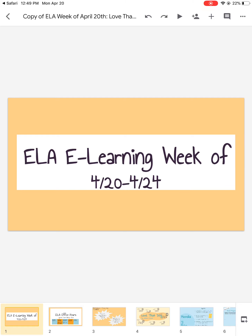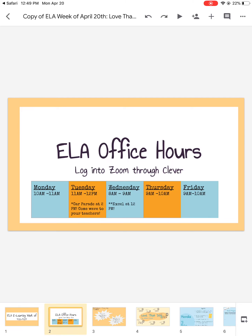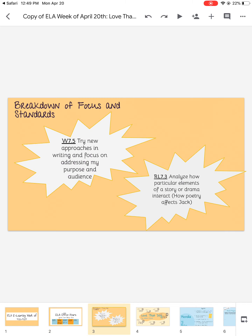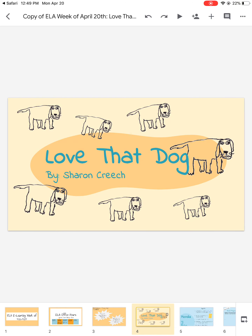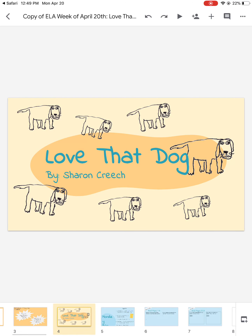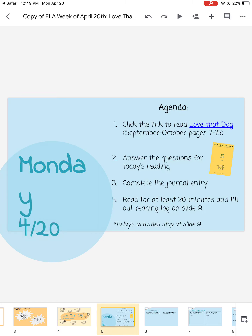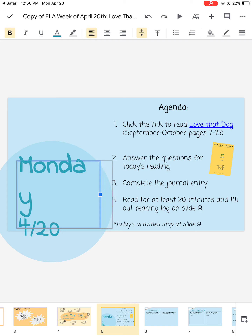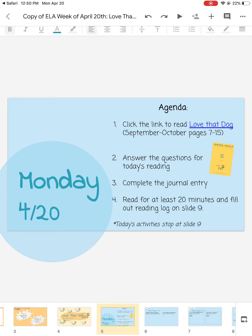If you look through the slides, we have our office hours for the week. We have the breakdown of the focus and standards we will be working on this week. We have our cute little dog slide with the book we'll be reading, Love That Dog by Sharon Creech.